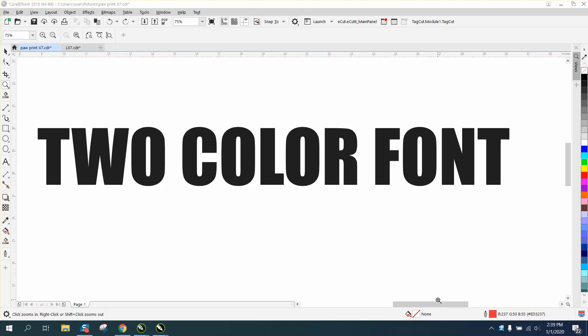Hi, it's me again with CorelDRAW tips and tricks. Some of you sent me an email today wanting to know how you could break a font up into two different colors.